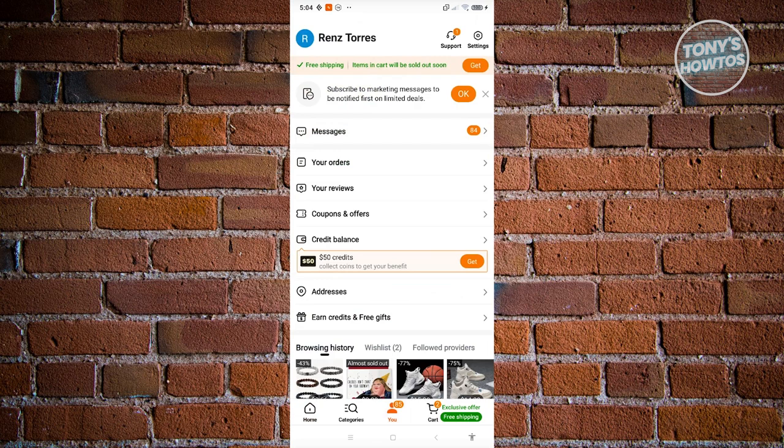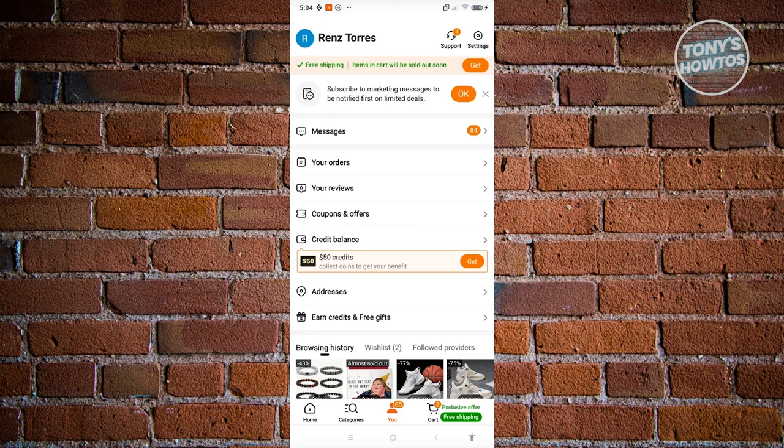Now from here you want to go to the earn credits and free gifts section. Now by the way, this section might not be available for everyone. So if you don't have it available on your account, you might need to change your region to the correct region.